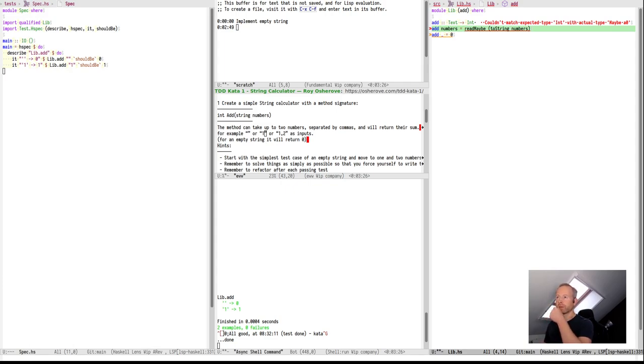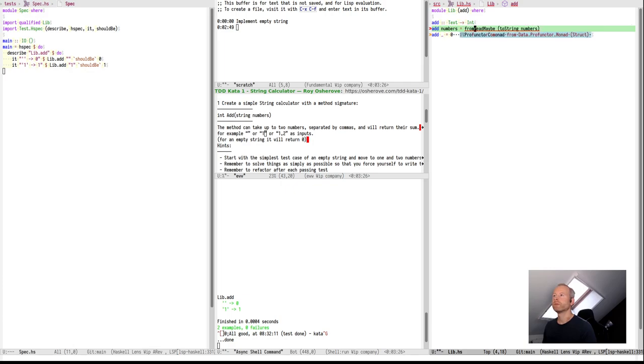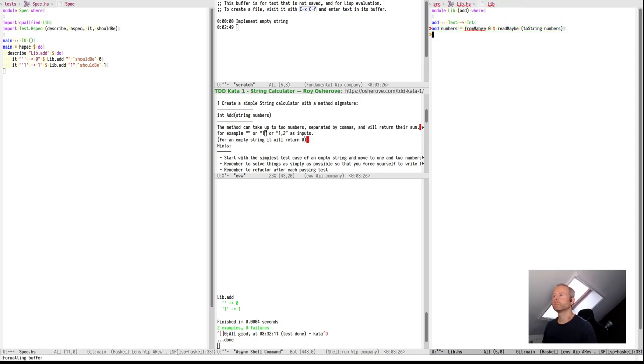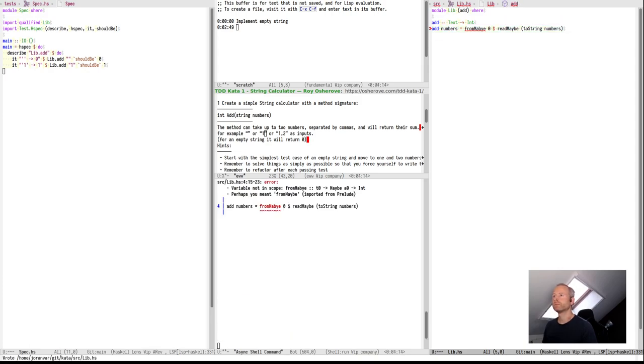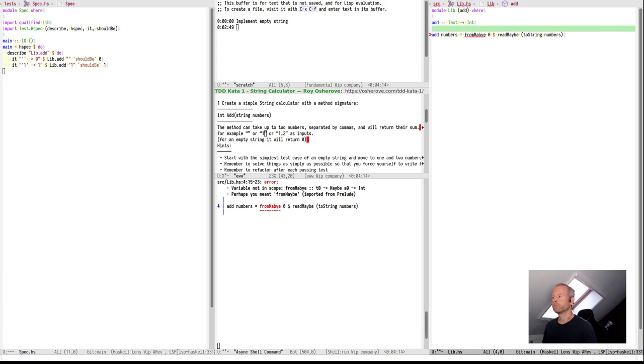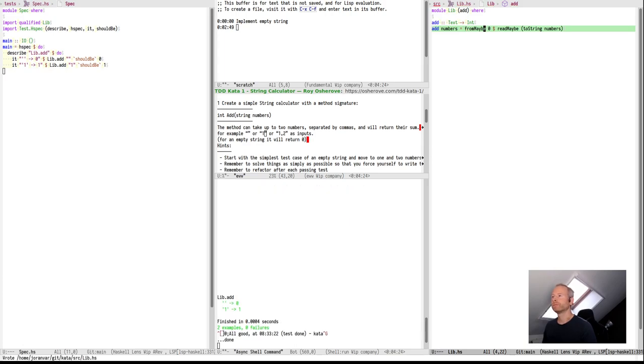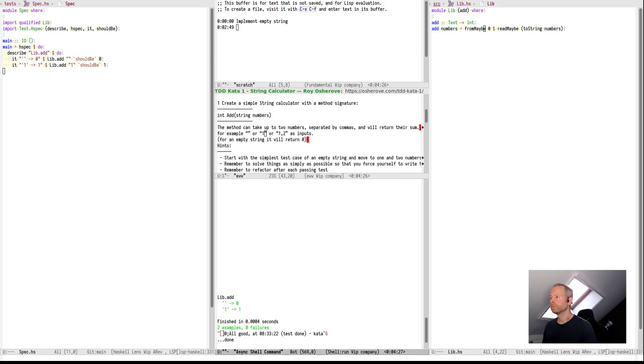And this is a maybe int. And we could try to return maybe int from the function. But it's not asked. So, if it's maybe, make it 0. Let's spell this correctly. And it works for both 0 and 1 case.